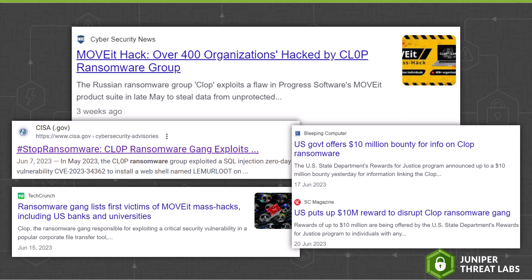As of July 2023, the CLOP Ransomware gang has been linked to attacks on over 400 organizations, including U.S. banks, healthcare organizations, and universities.